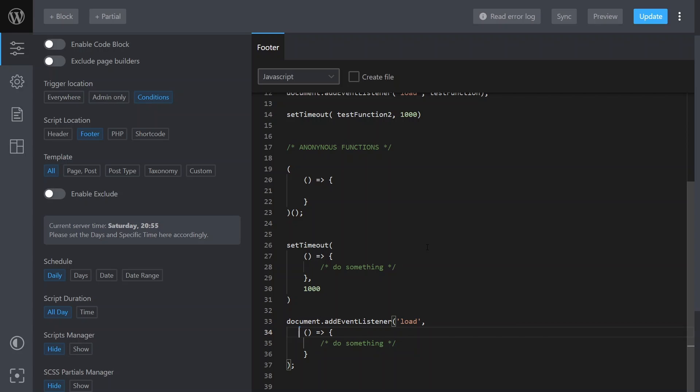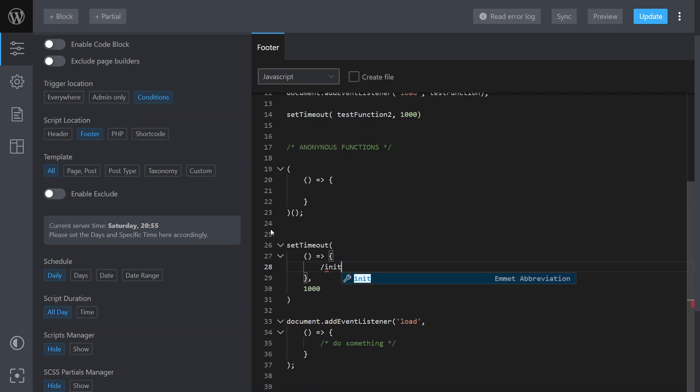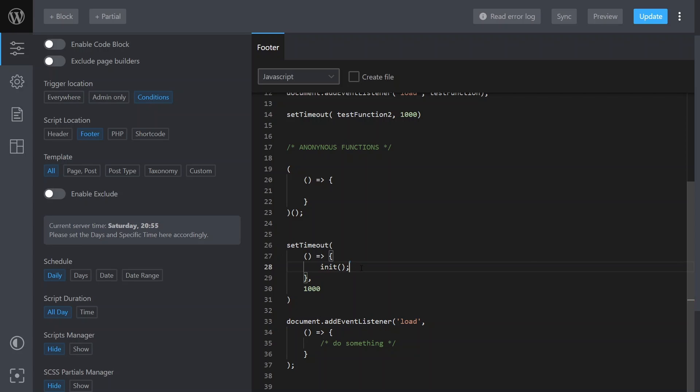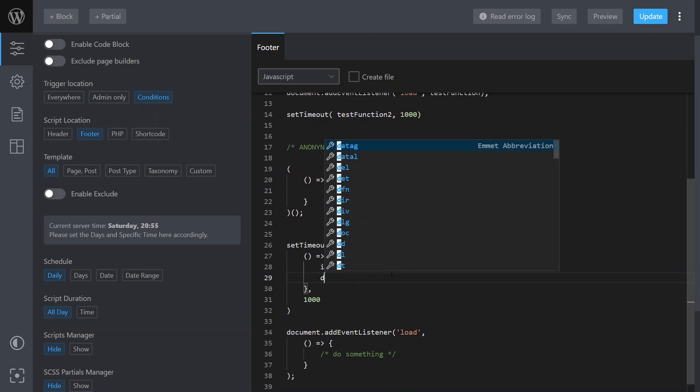You don't have to. Like for example in here, you might call another function called init, and then you might call another function in here called do something.